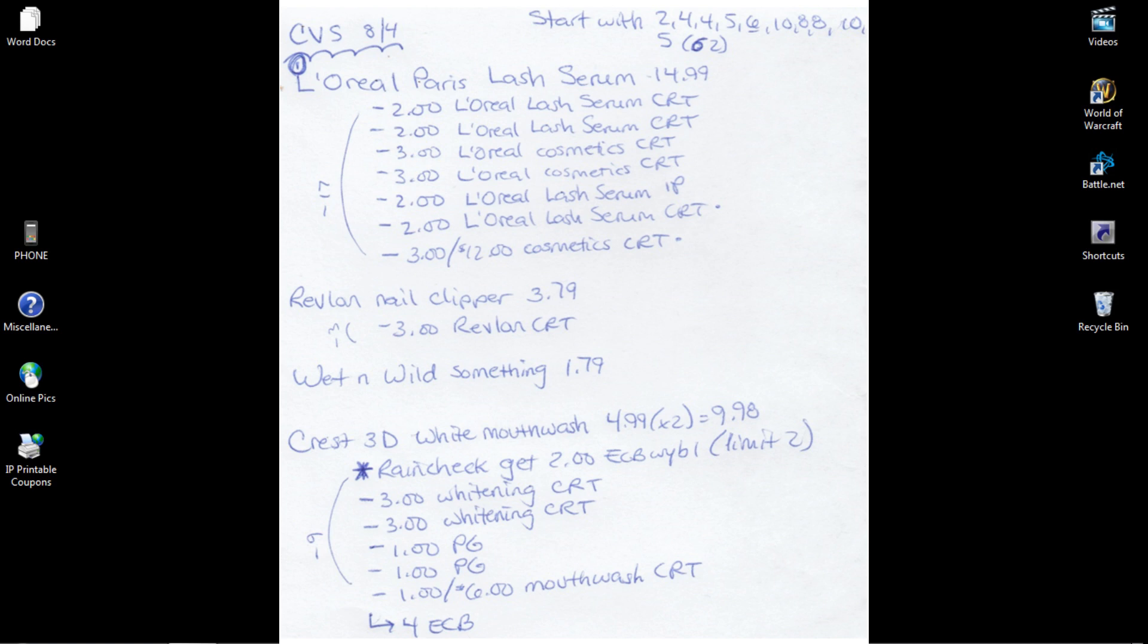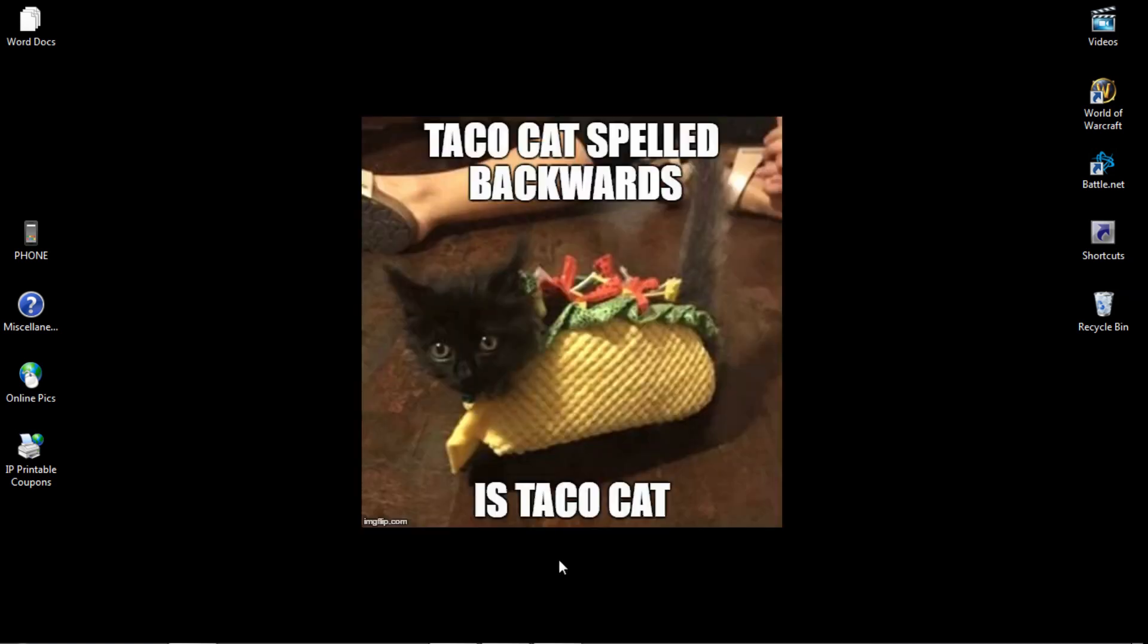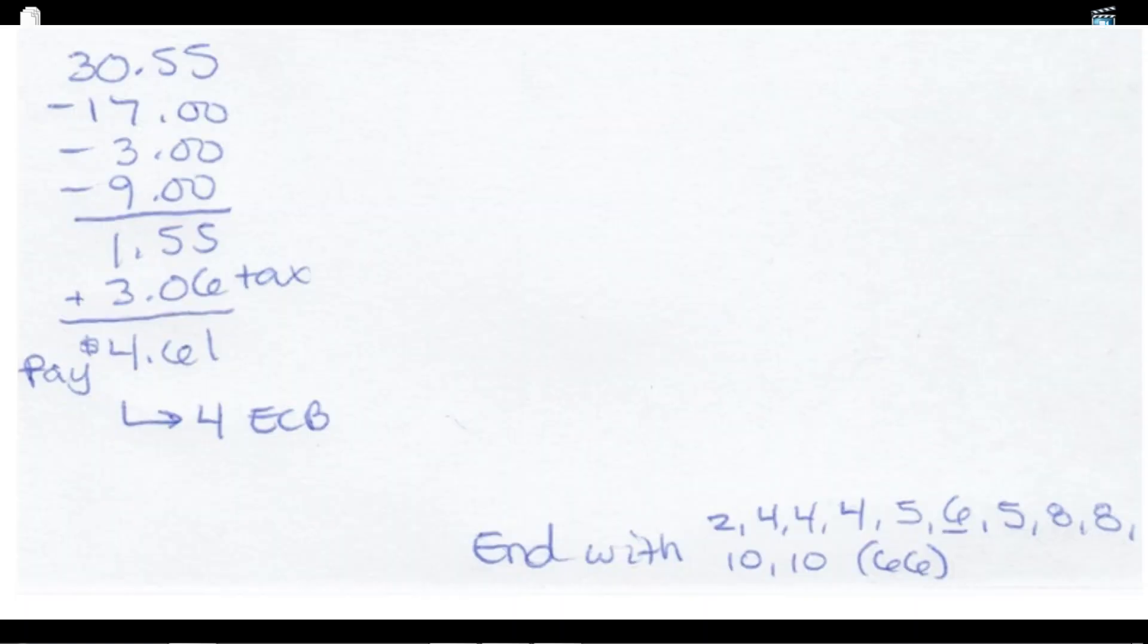I have two $3 off Whitening CRTs, and I will be using $2 off P&G coupons and $1 off a $6 Mouthwash CRT. So all of that total is $30.55. I'm taking away the $17 from all the L'Oreal Parish Lash Serum coupons and CRTs, the $3 off CRT for Revlon, and the $9 in coupons and CRTs from the Crest 3D White, bringing the total down to $1.55.